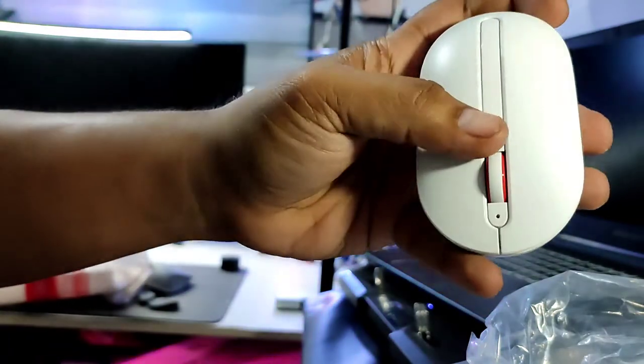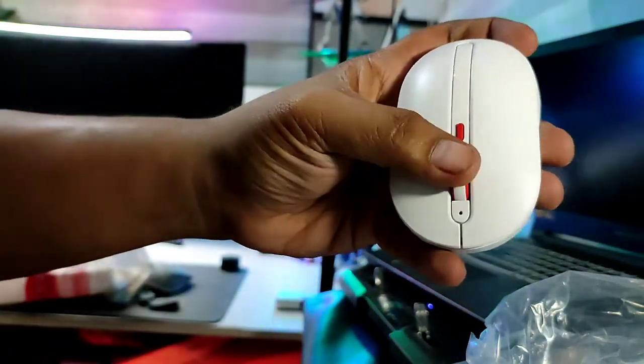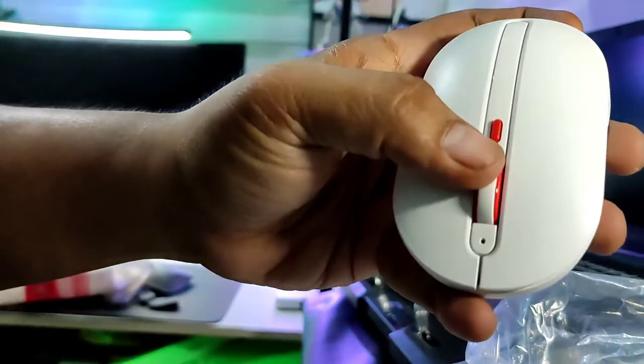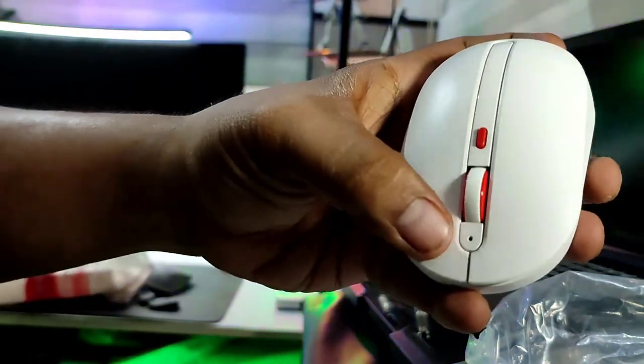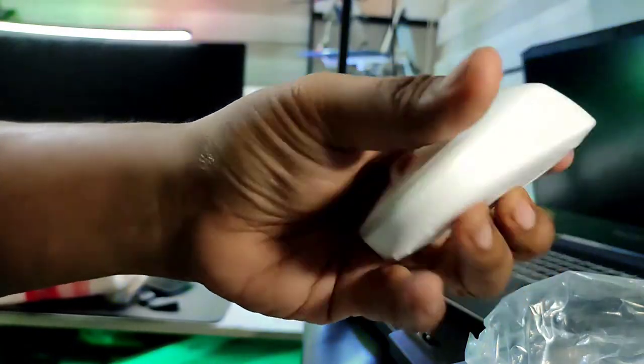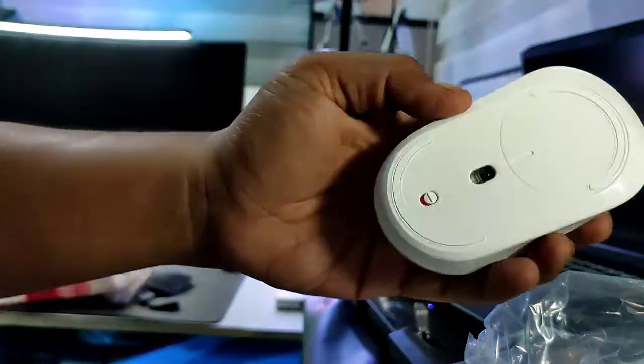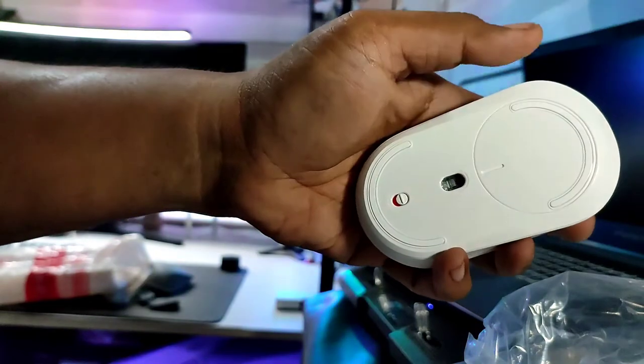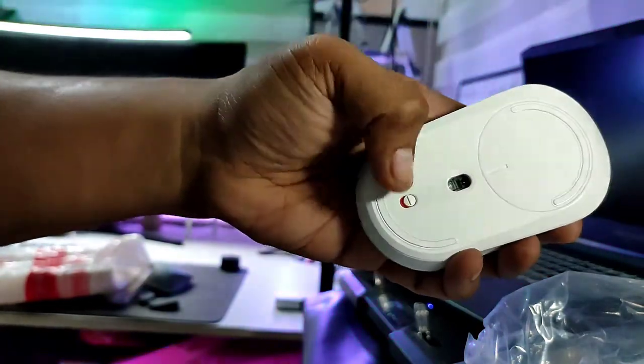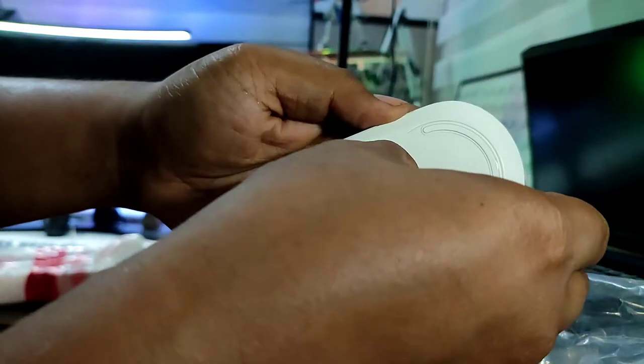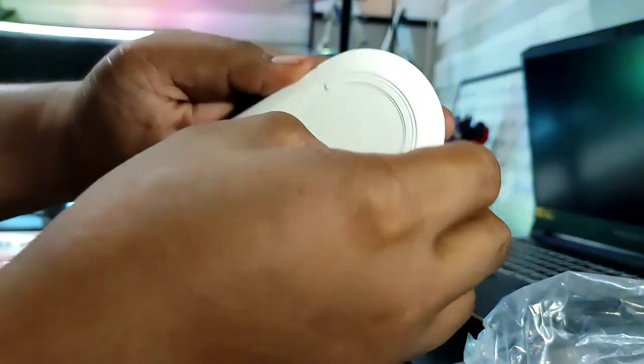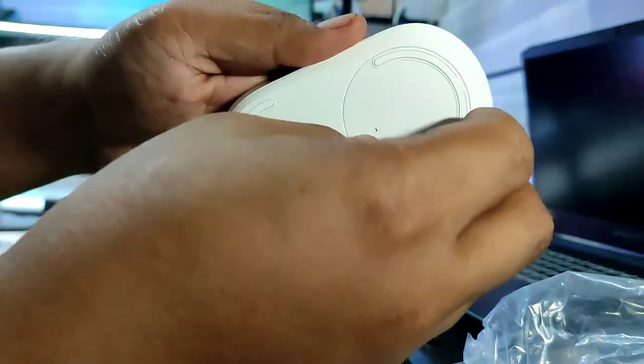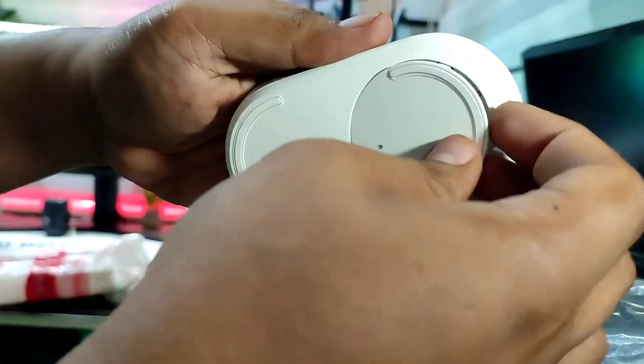Pretty nice looking with the red hint here, right. Scroll wheel that has some tactile feel, silent clicks. On the bottom there you go, probably the dongle is hidden inside including the battery compartment and then the on-off button.